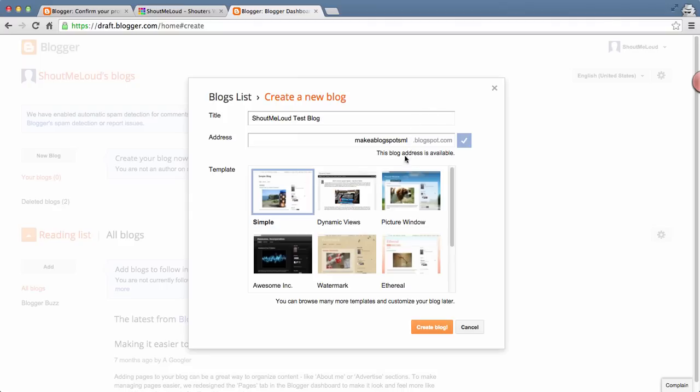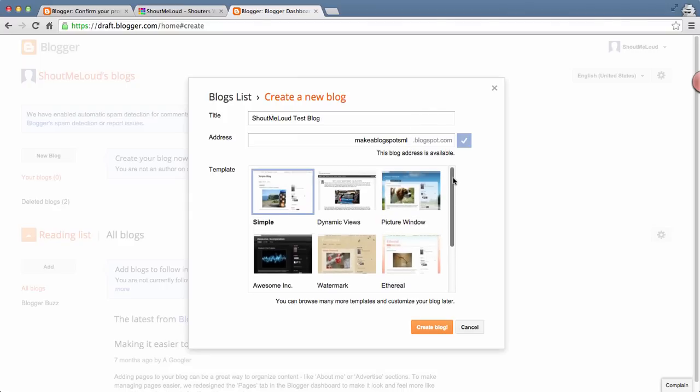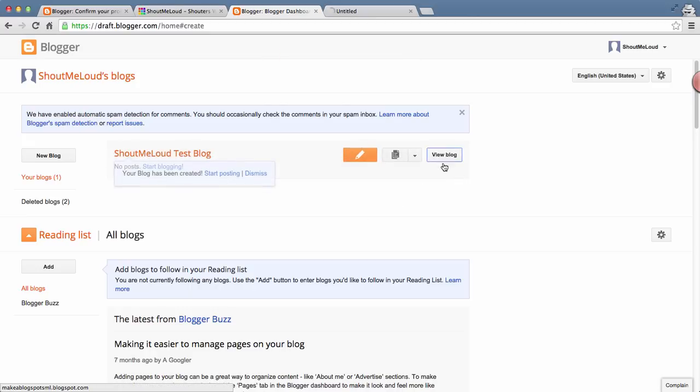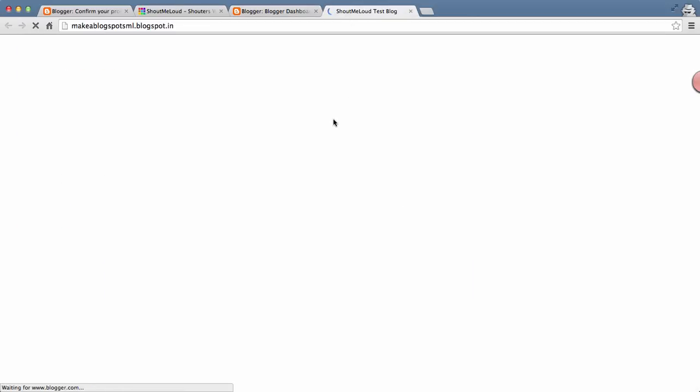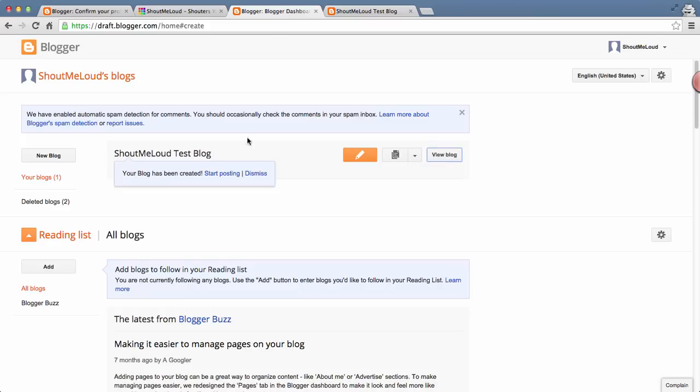This one is available. At the same time, you can select the template from here. This is optional because you can always change your template later on. Let me go ahead and click on Create Blog. Your blog is created. You can click on View Blog, and that's it. Here is what your blog looks like.